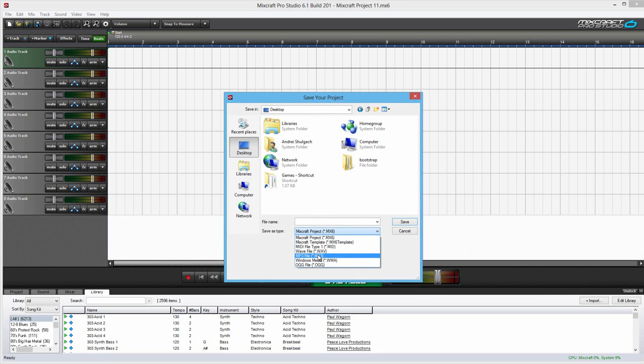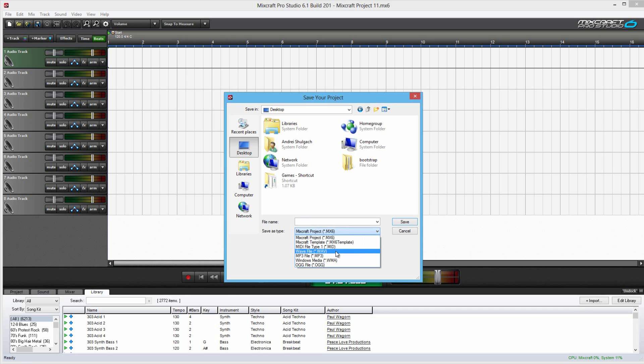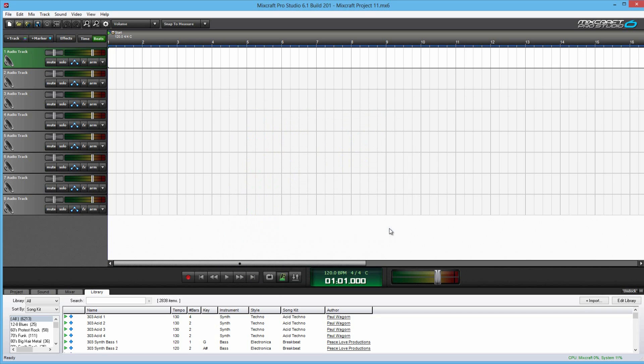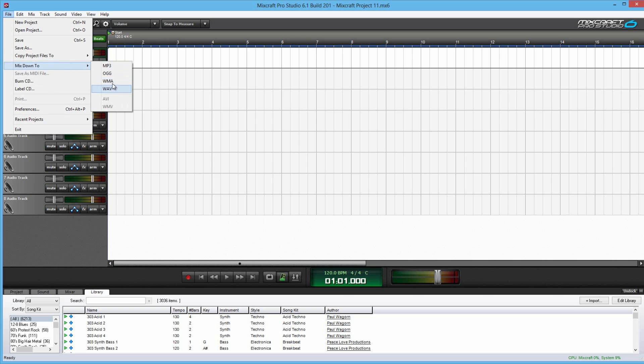This is basically exporting the sound file. So, I can either save this as a Mixcraft project or I can save this as an MP3 file or a WAV file. There is another way to export files. That's by going File and Mix Down To and then you can mix it down that way. Either way works great.